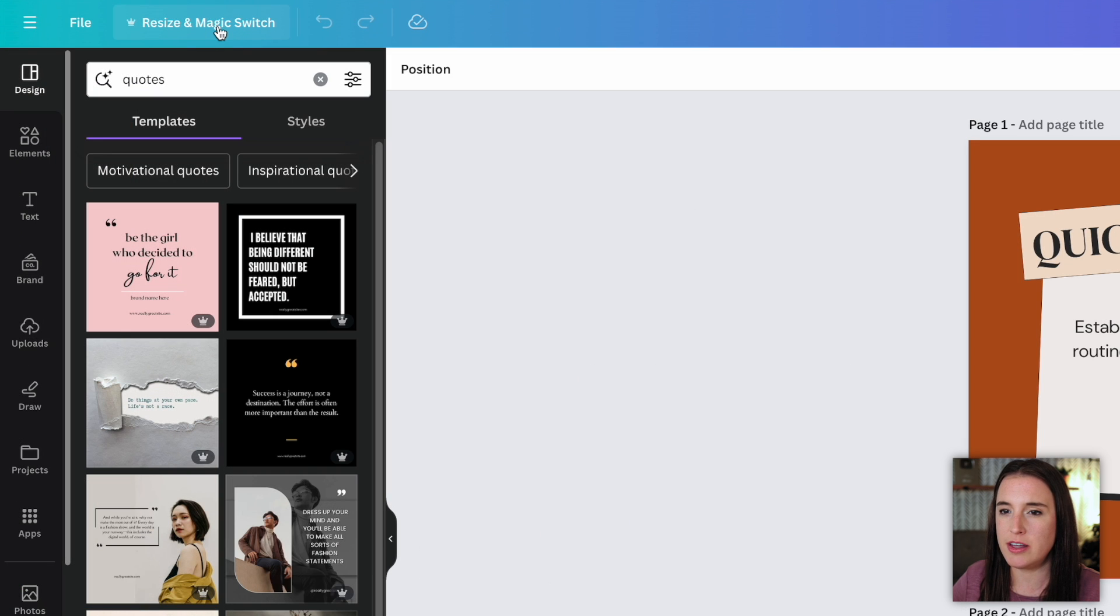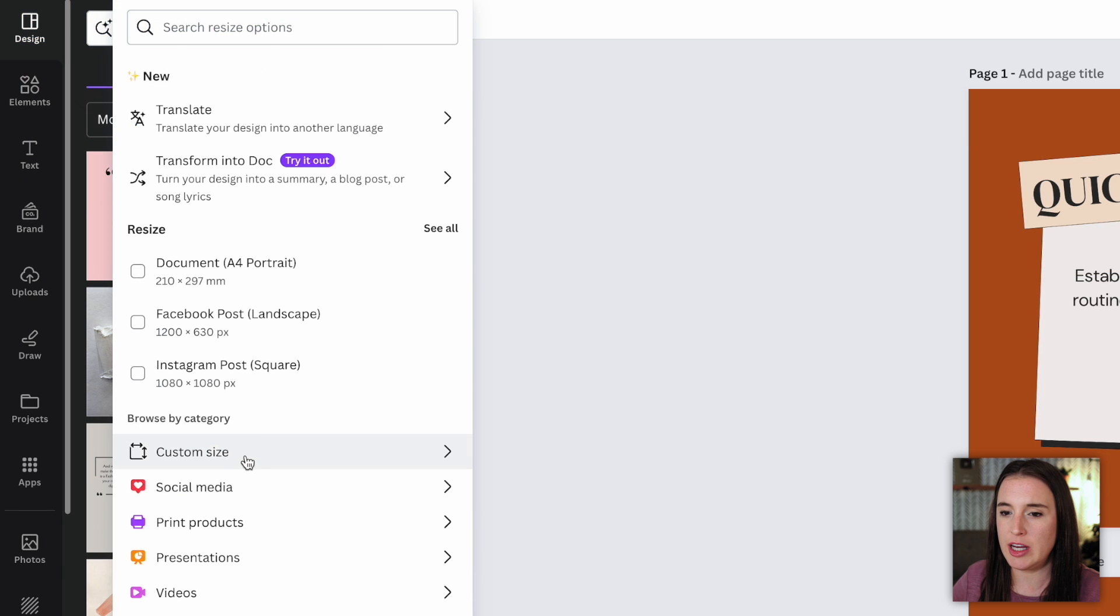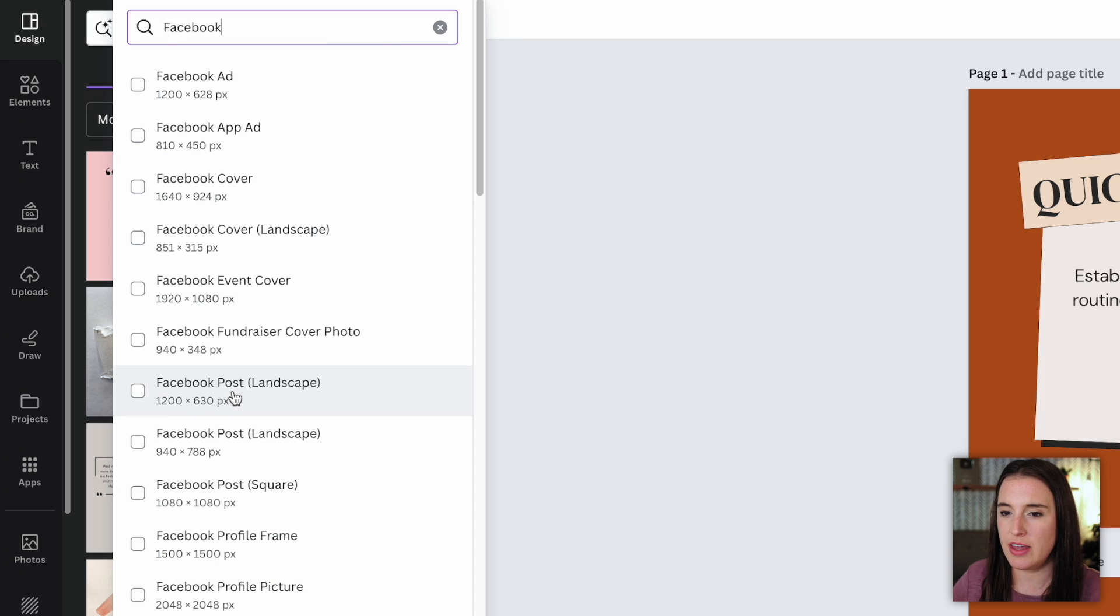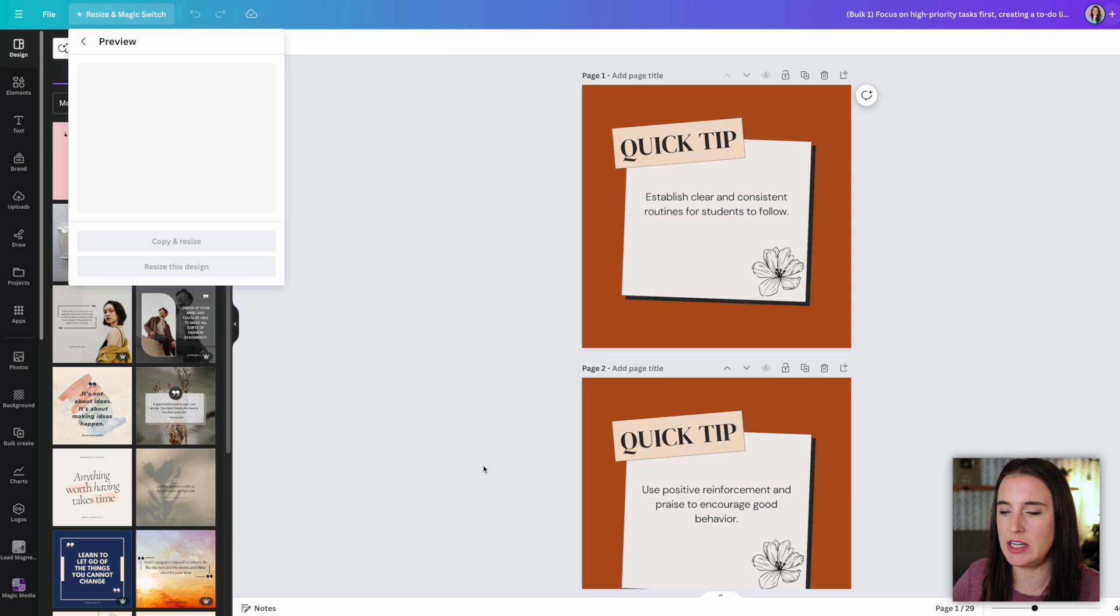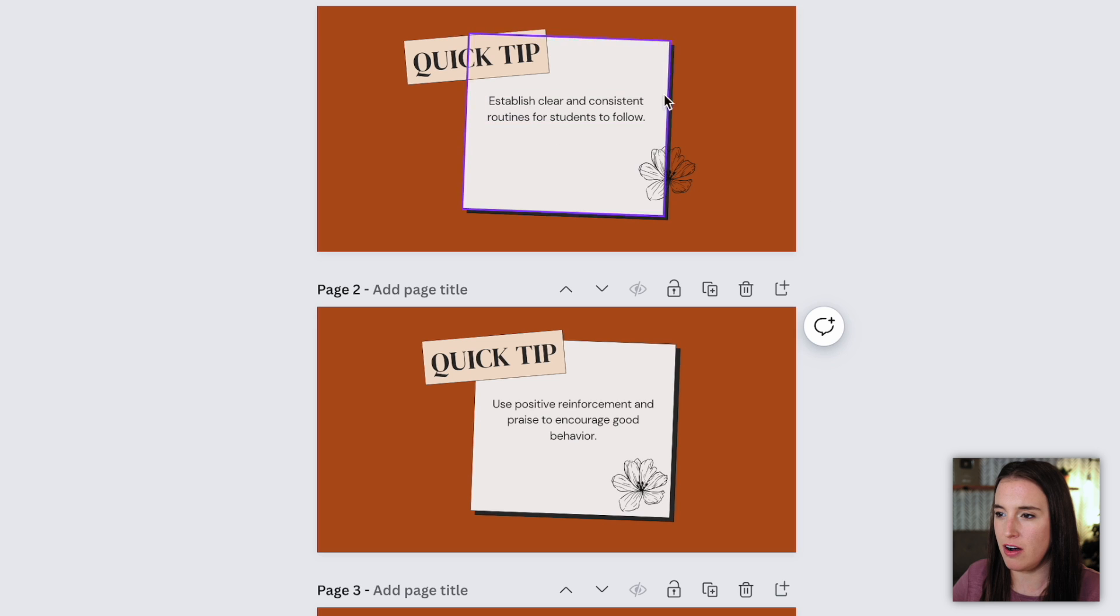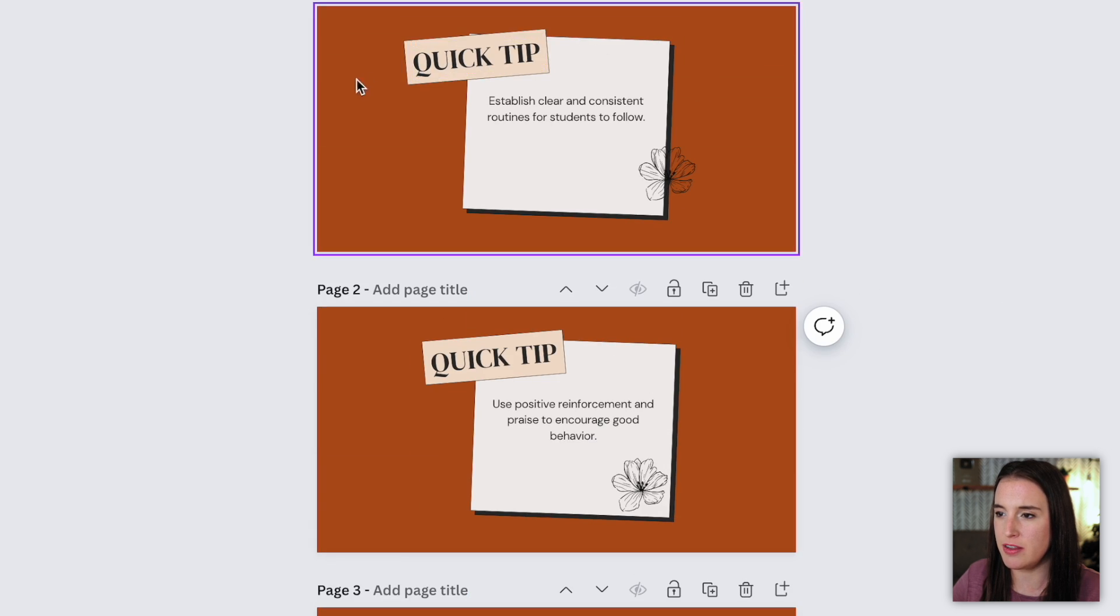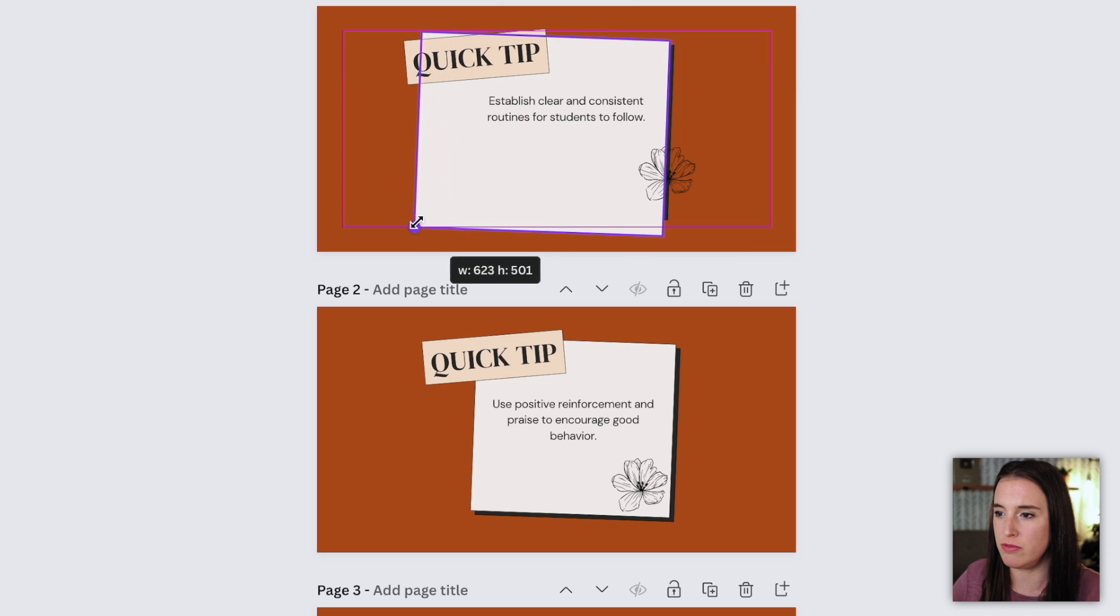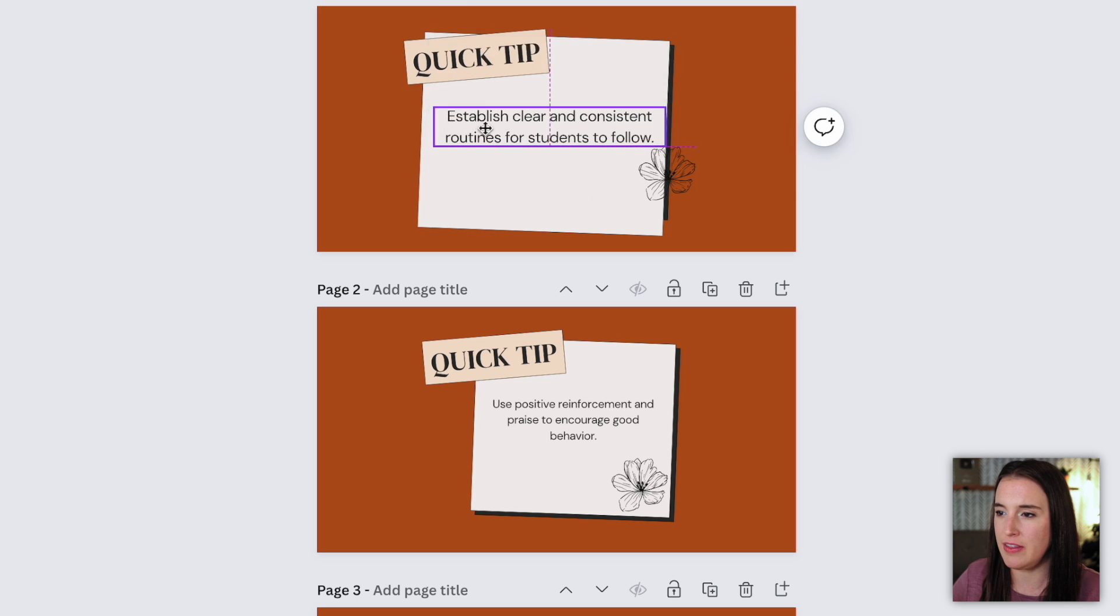And all you would do is just click on this resize and magic switch. And then you can input what size you want either by inputting a custom size or searching for Canva's preset sizes. So I might search for Facebook and you can see here they have one that's a Facebook post landscape orientation. So I'm going to click continue on that one, copy and resize. And here I've got all of my different tips in the new size. You can see this is not a square. This is a landscape orientation. So I can either again, use these as is or make changes. If I wanted to stretch any of these elements out to fit the new size a little bit better, I can resize and do whatever I need here.